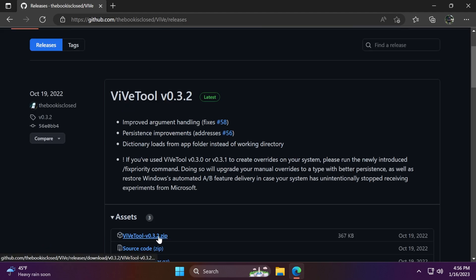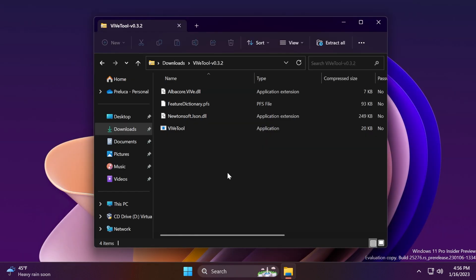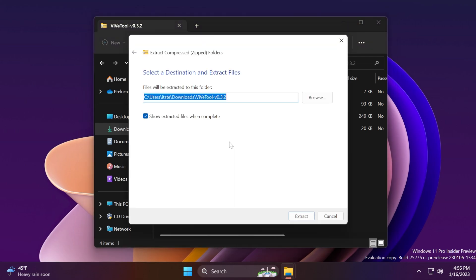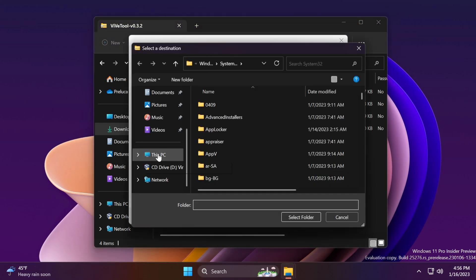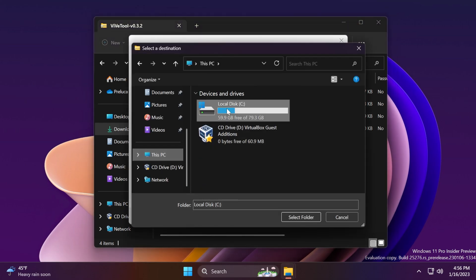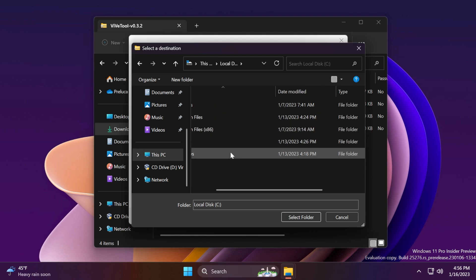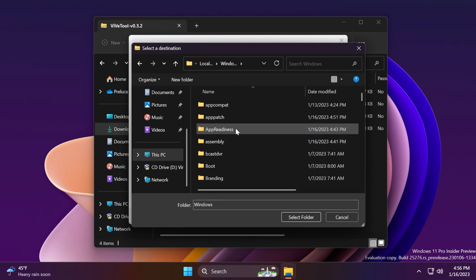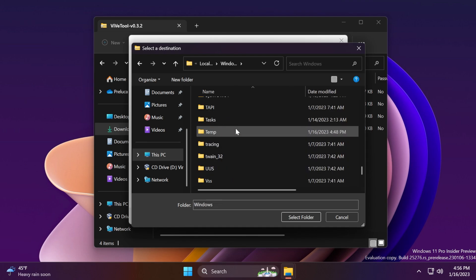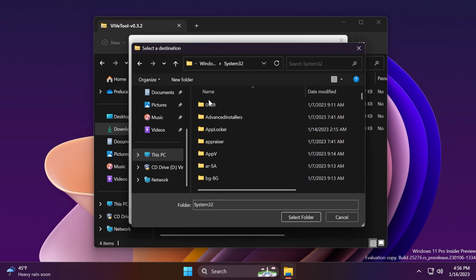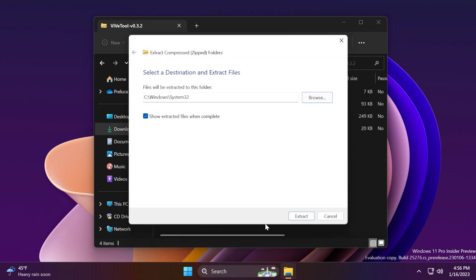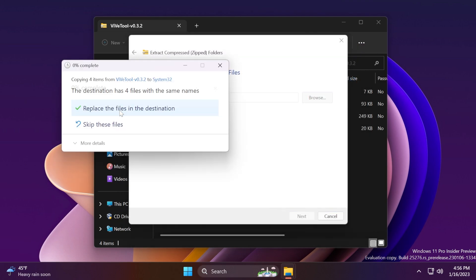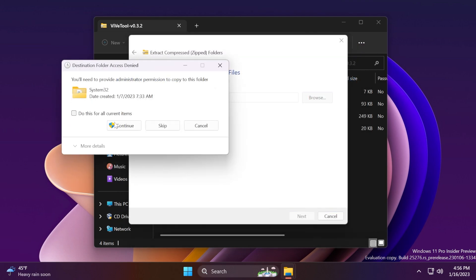Just download the latest version zip and then you can simply open it up with the default extracting tool from Windows 11, which is File Explorer. Click on Extract All, click on Browse, and make sure to extract this into the System32 location in this PC, Local Disk C, Windows, and then scroll down to System32. Select System32, click on Select Folder, and then click on Extract to finish the setup of ViVe tool.